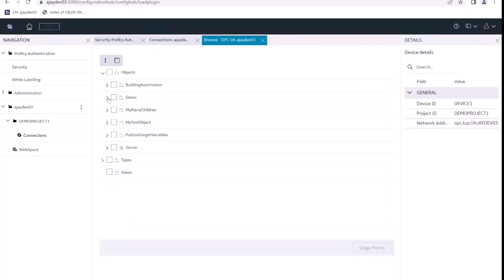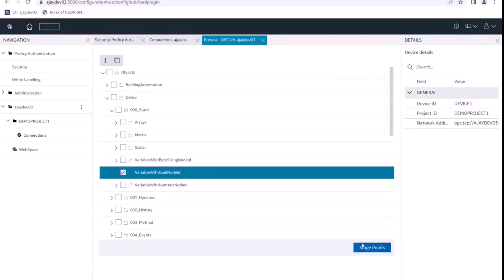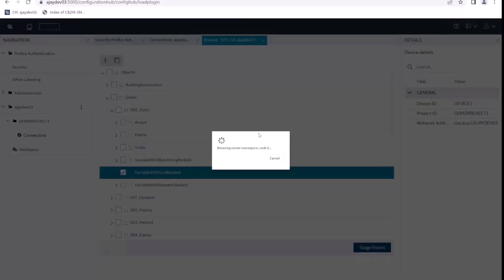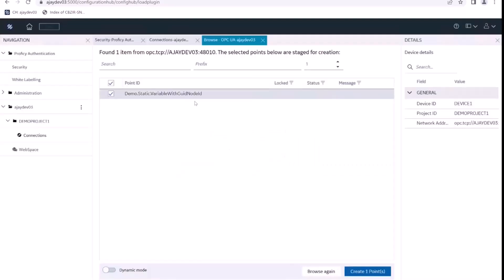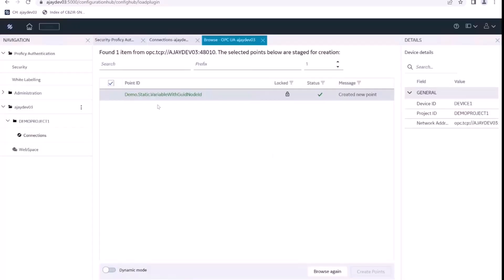So let's try to publish a few of the points. So we have this point. Let's stage this point. And finally, we want to publish this. So I click on create one point that tells me that created one point and that should have created this point in our project.